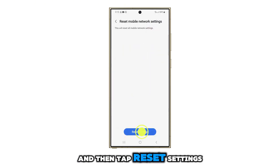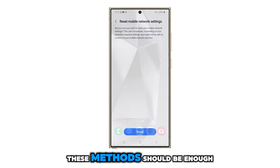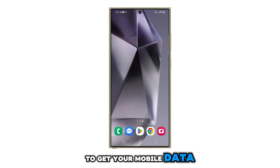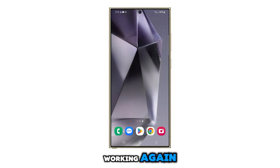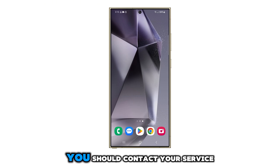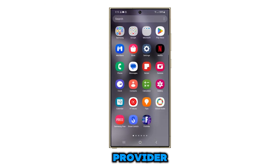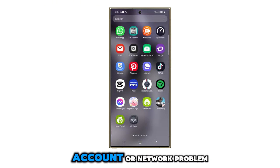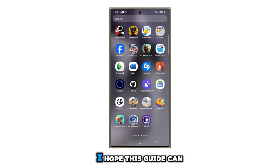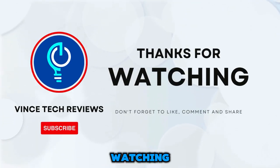Tap Reset Settings to proceed. These methods should be enough to get your mobile data working again. However, if the problem persists, you should contact your service provider, as it could be an account or network problem. I hope this guide can help you. Thank you for watching.